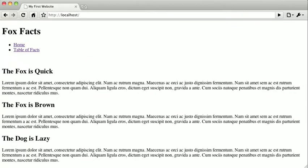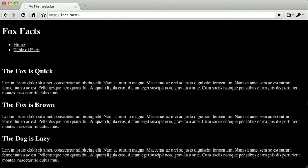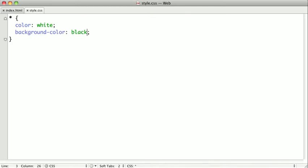And when I switch back to the browser and refresh the page, you can see that we've inverted the colors or the contrast of the entire page. So let's go back to the text editor.